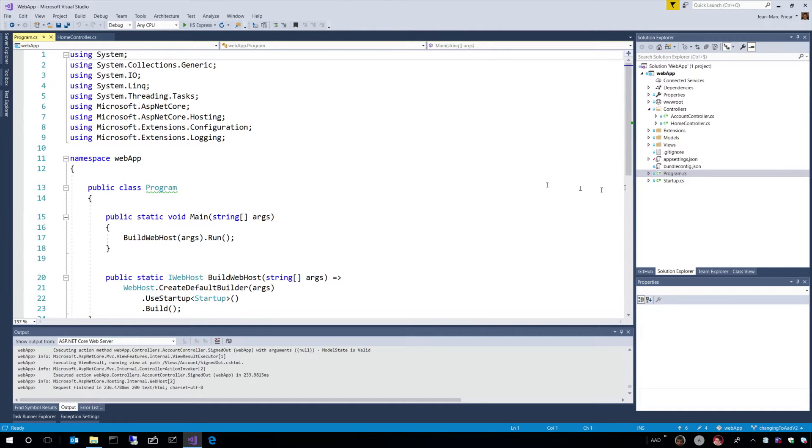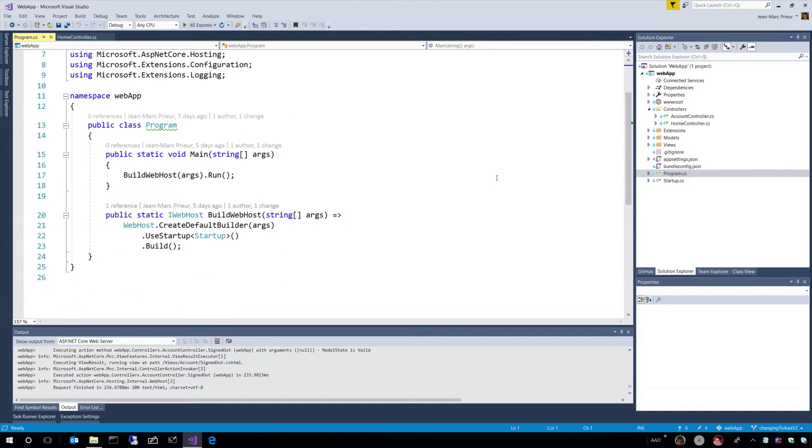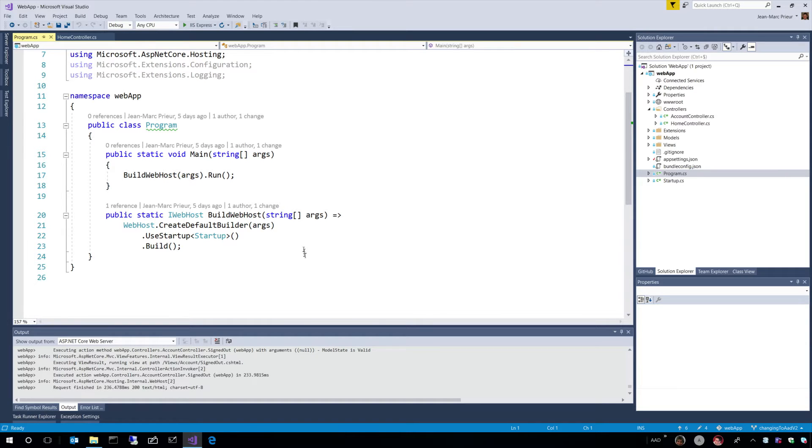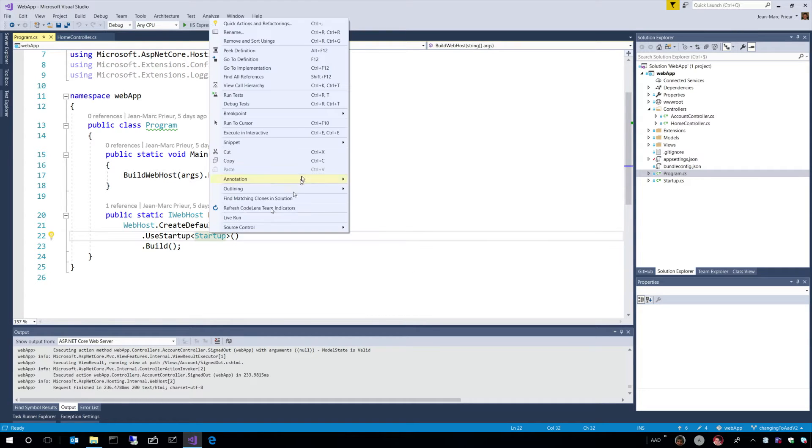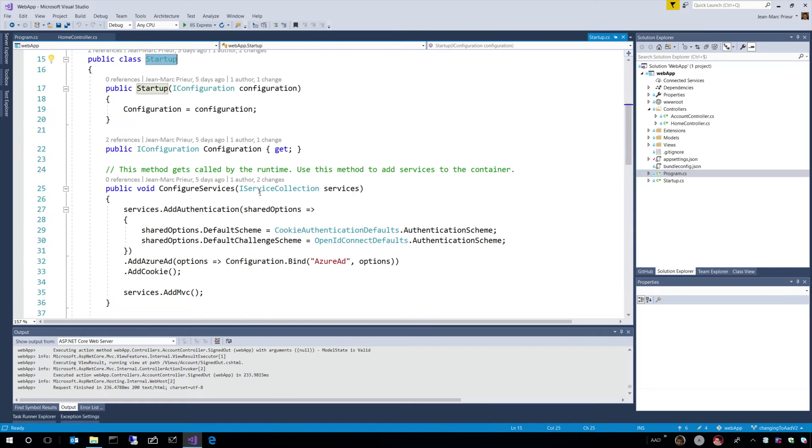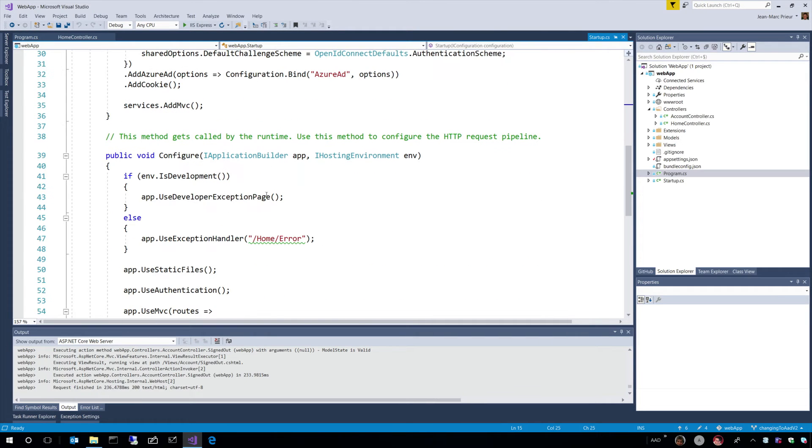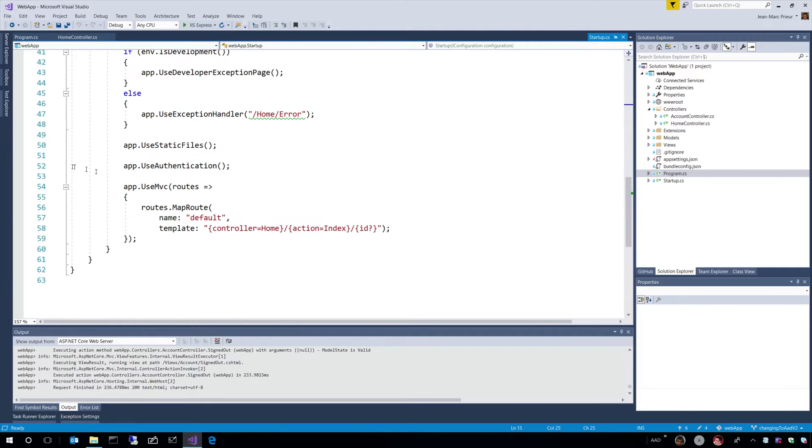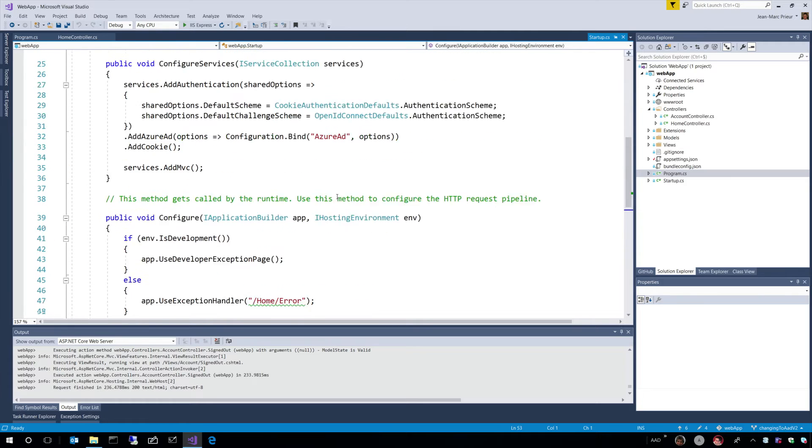But as any program, this ASP.NET Core application starts with a program. And then this program will call a method in a class named Startup. And this Startup class has two interesting sections. One, which is the fact of enabling authentication, use authentication.